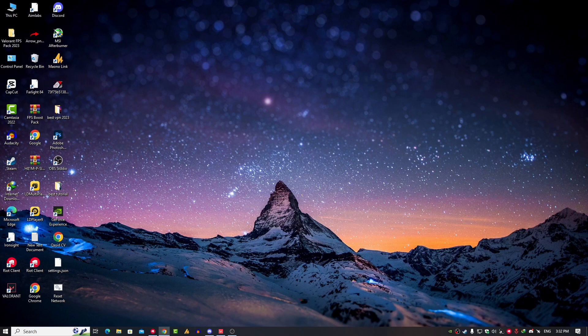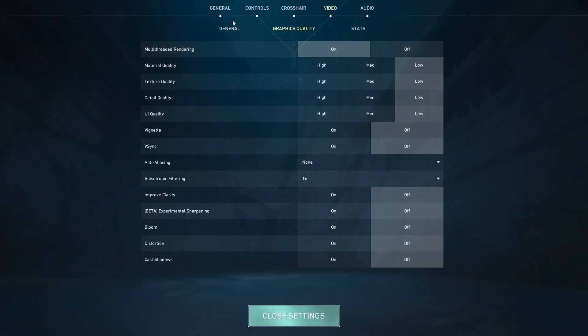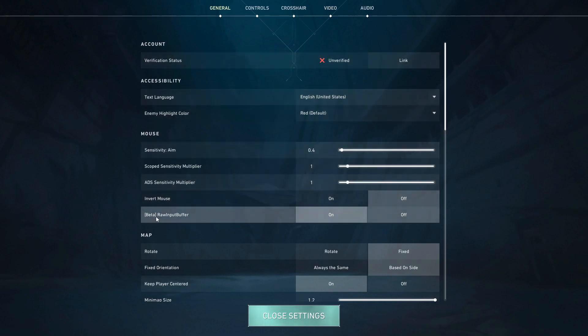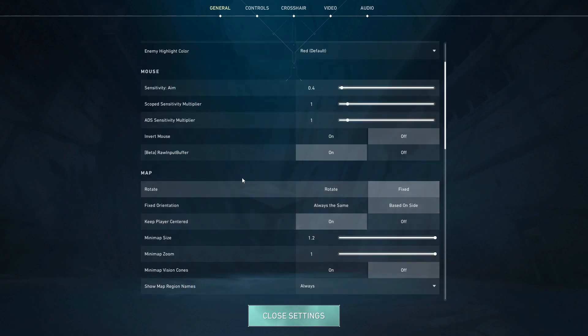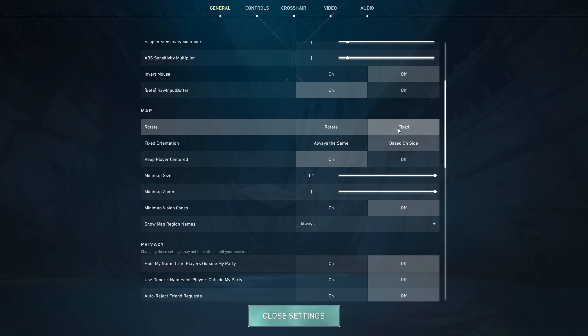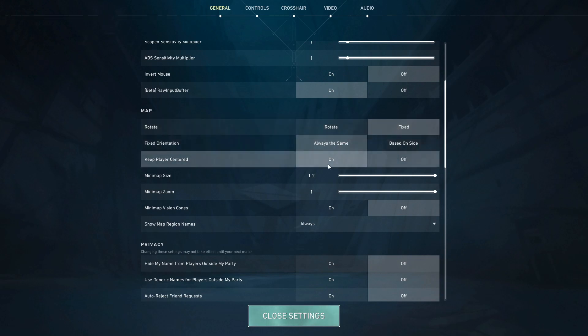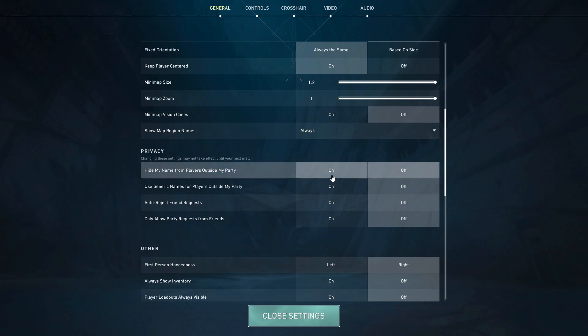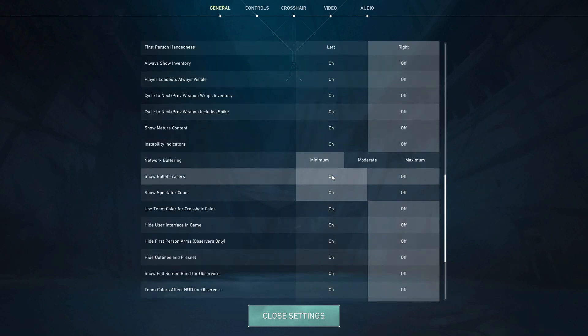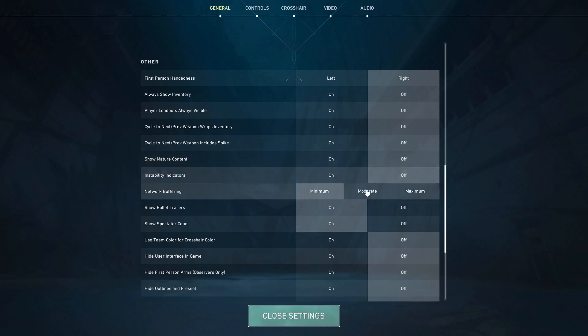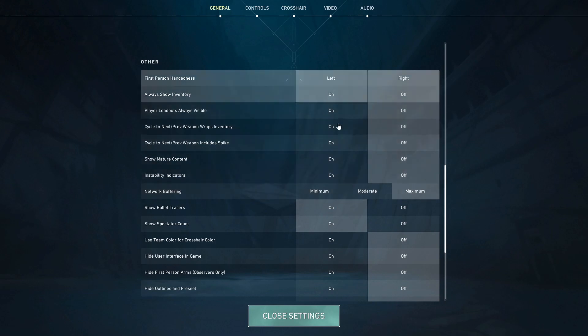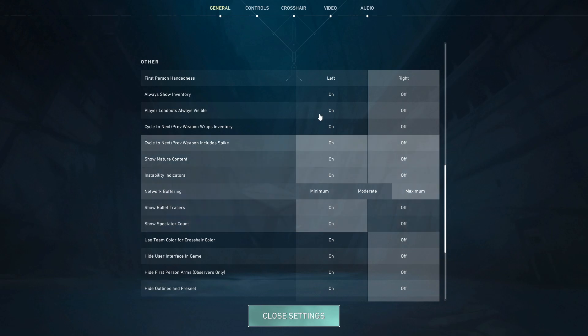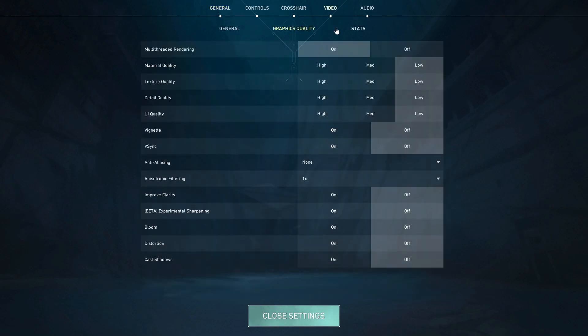Once you open the game, simply go into the General settings. Here are a few things you need to do. First, Beta Raw Input Buffer should be on. Now Map Settings, it's up to you, but highly recommended if you're a beginner then select here Fixed and Always the Same and Keep Player in Center. This will help you navigate easily in map. Now scroll down a bit. Here you'll see Show Mature Content, turn it off. And Network Buffering, if you are downloading or streaming, then set it on Maximum. Your Bullet Tracers should be on, your Spectator Count should be on, and then go into the Video Settings. Everything just copy.